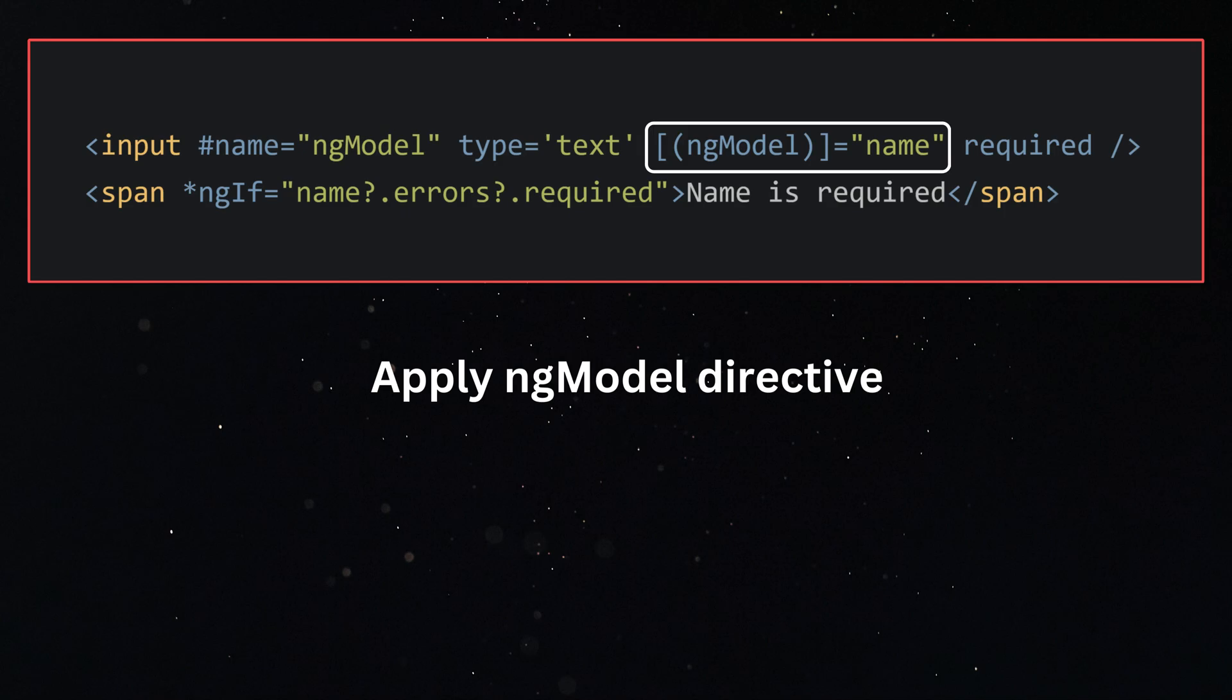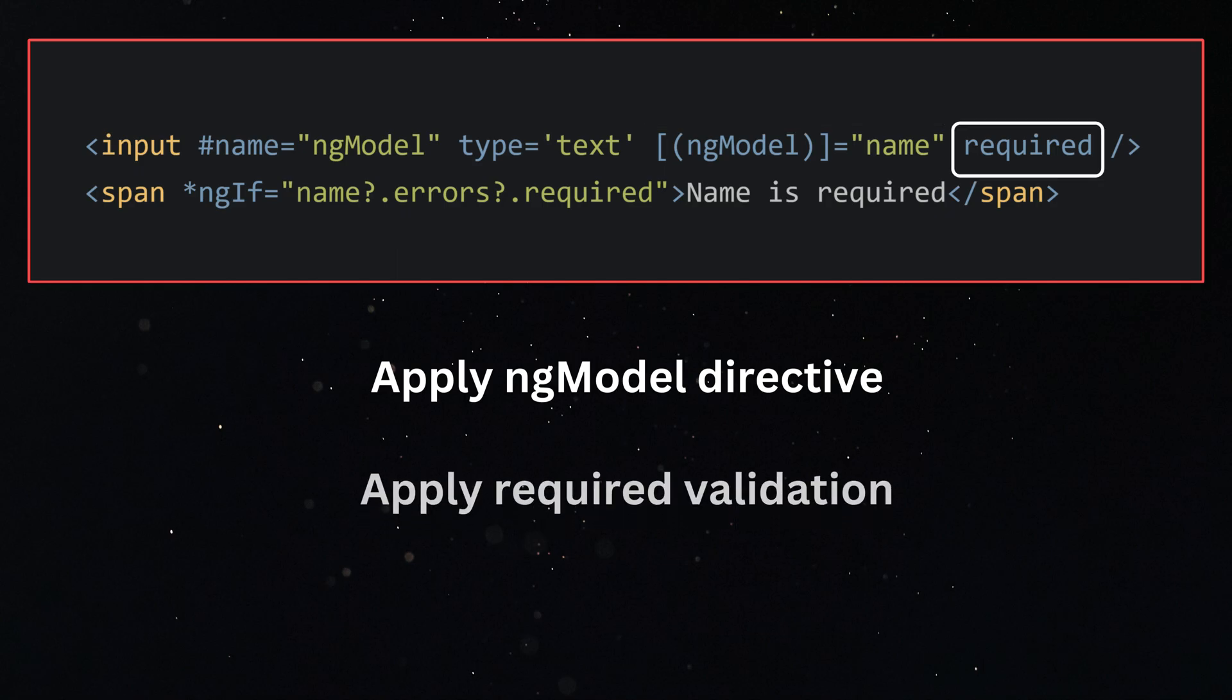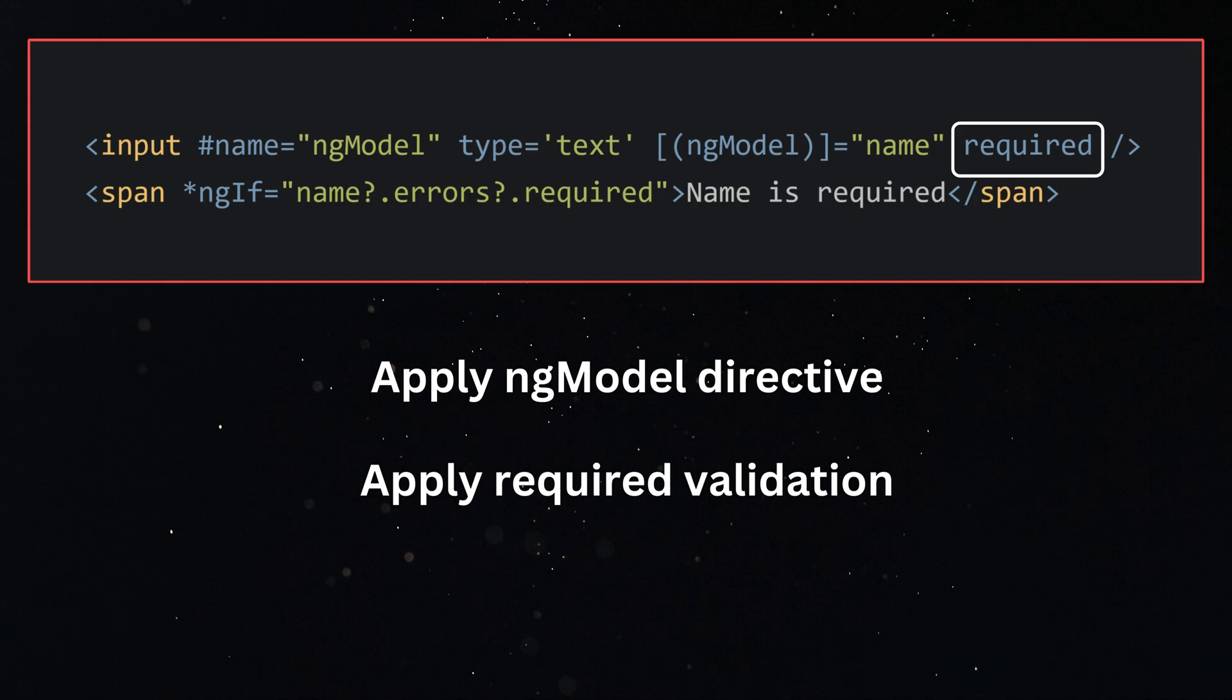There is a selector for the required validation directive which Angular provides. We make use of that required attribute and apply it on the input. Then we get access to the form control through ngModel.